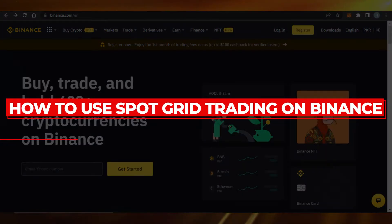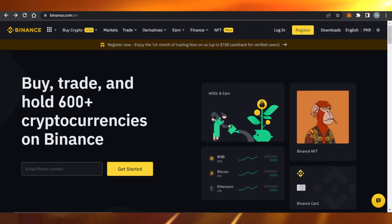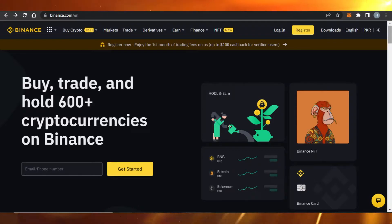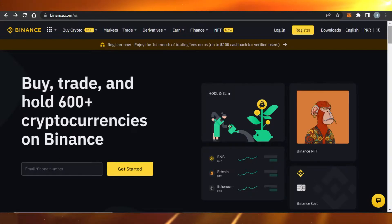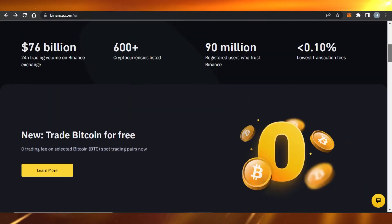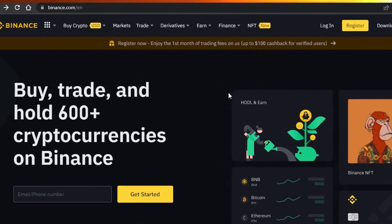How to use spot grid trading on Binance. Hi guys, welcome back. Today I'm going to be giving you a tutorial on Binance spot grid trading. I'll show you everything you need to know in order to make an informed decision if Binance is the right platform for you or not.